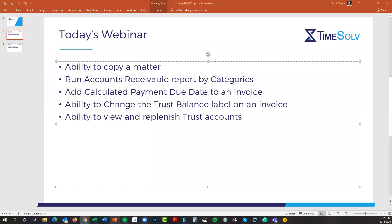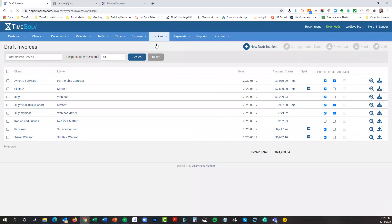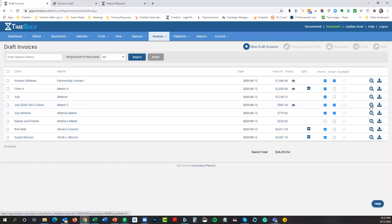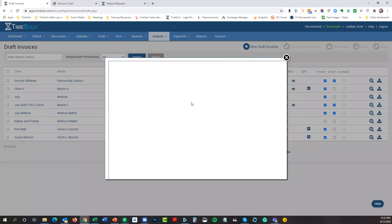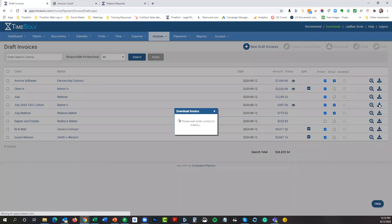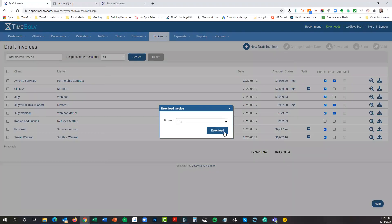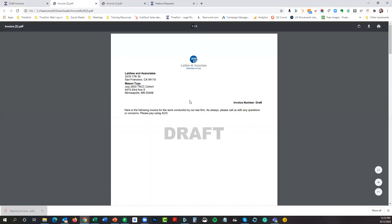Let's then talk about changing the label on the invoice that says trust balance. I think I have an invoice. I have this invoice here. Let's see if the preview comes up. I know this one has a trust balance. It's not going to come up for me. Let's just download it then.